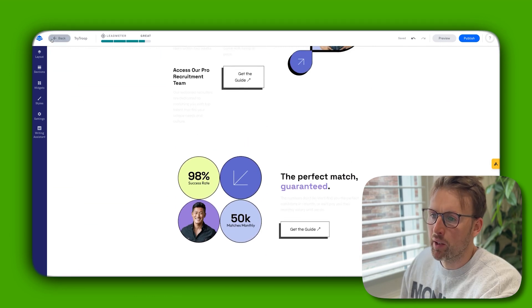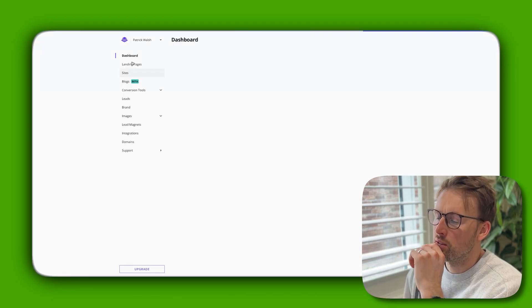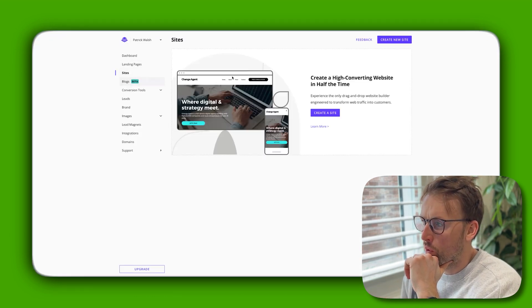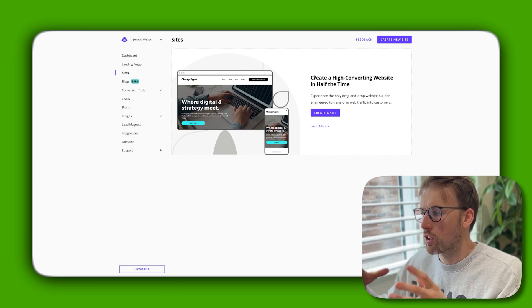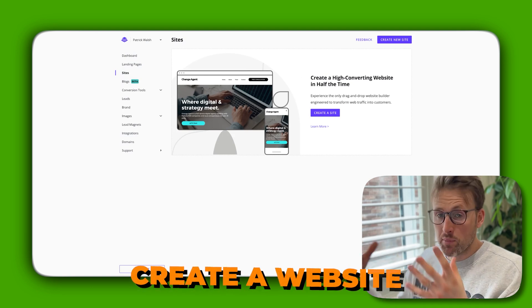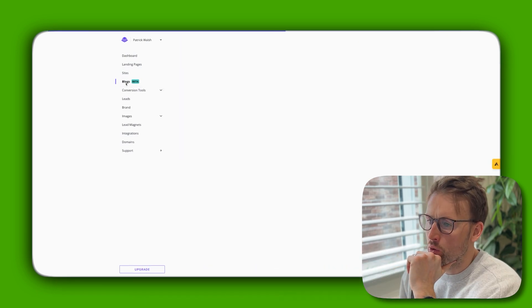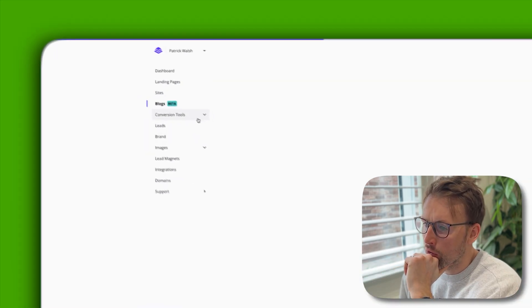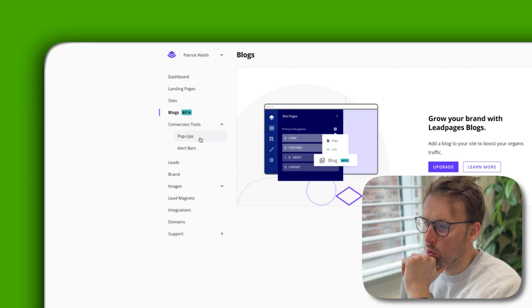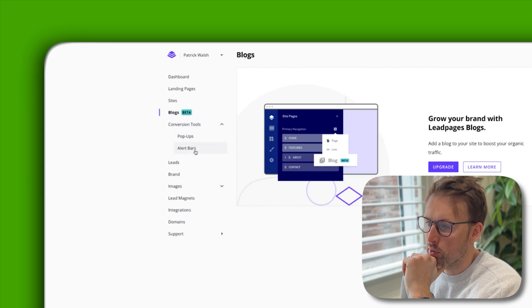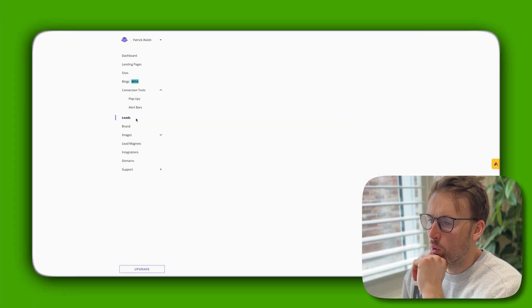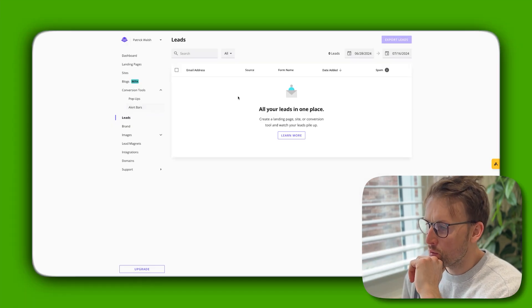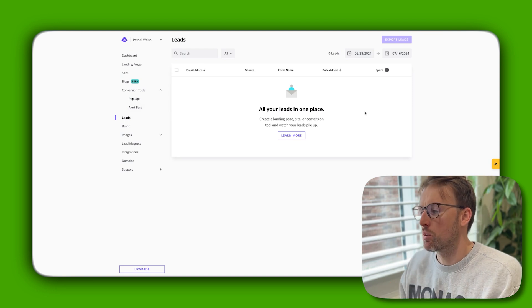To show you a few of the other features - you've got your sites as well, so you can actually create a website from scratch in here. You can add blogs, and you've got conversion tools like pop-ups and alert bars.